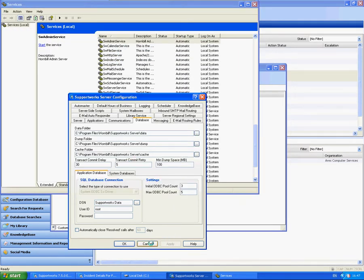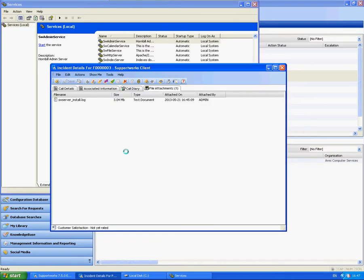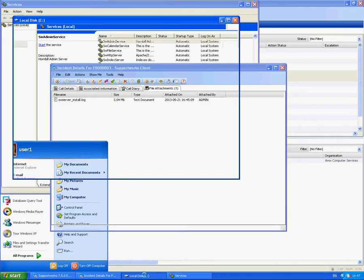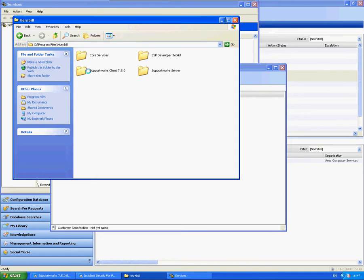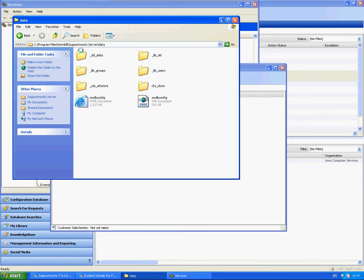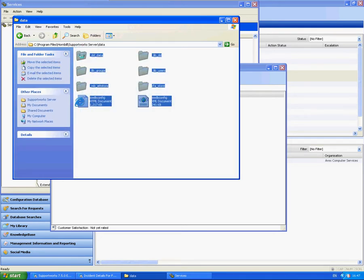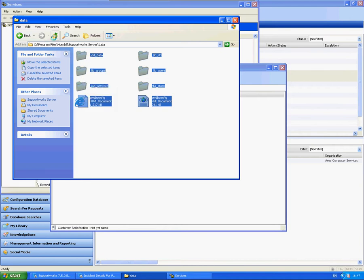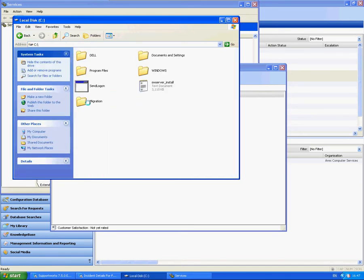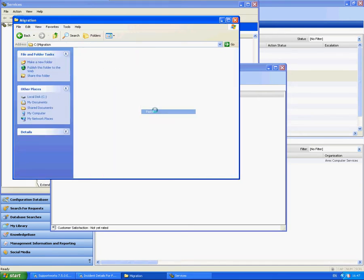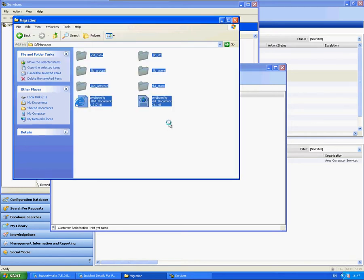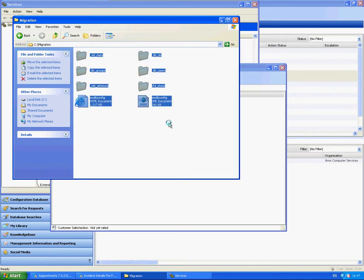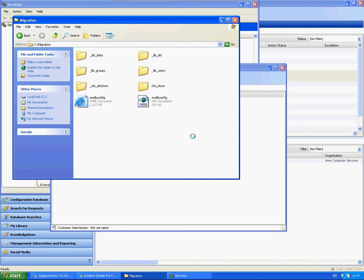So the first thing I'm going to do is I'm just going to cancel that. I'm actually going to copy the files from the current area which as we know is in the data folder. So I'm going to copy all files from data into my new migration folder. So again this could be your D drive, E drive, you know, many other alternative drives that you've got there.